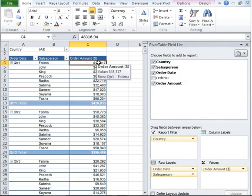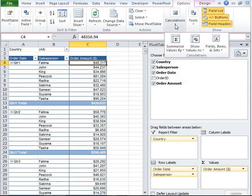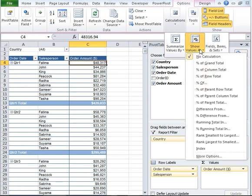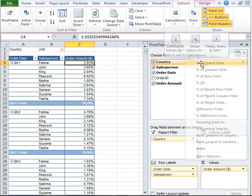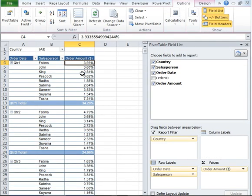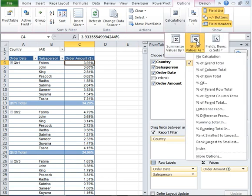Instead of going ahead and calculating it one by one, I can go to the Options tab under Calculations. I can click on Show Values As and then Percent of Grand Total. So this is going to change it to a percent of grand total.